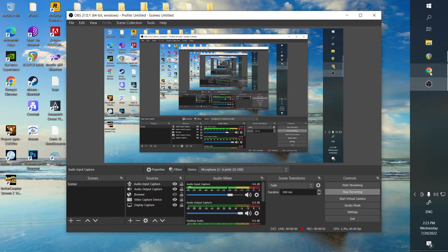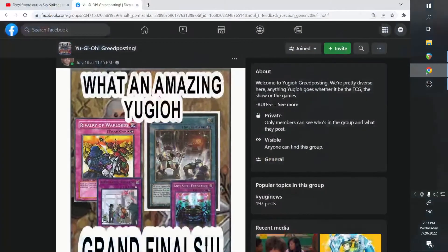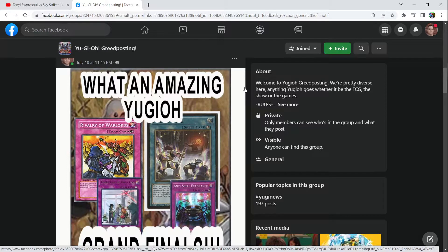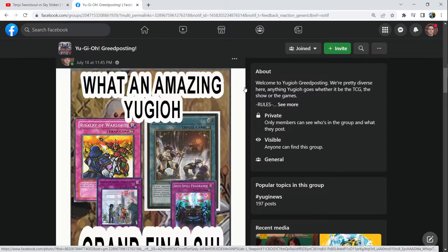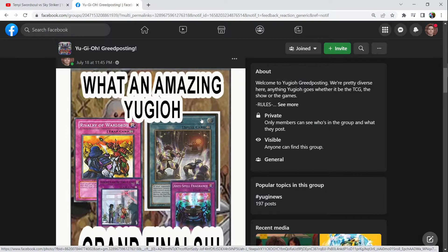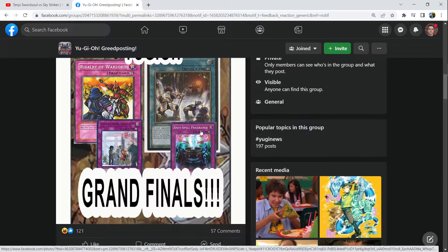If you know anything about the most recent Yu-Gi-Oh! National Finals and the Championship and the WCQ, you know that it sucked balls! So in response to that, I made this meme here. What an amazing Yu-Gi-Oh! Grand Finals!